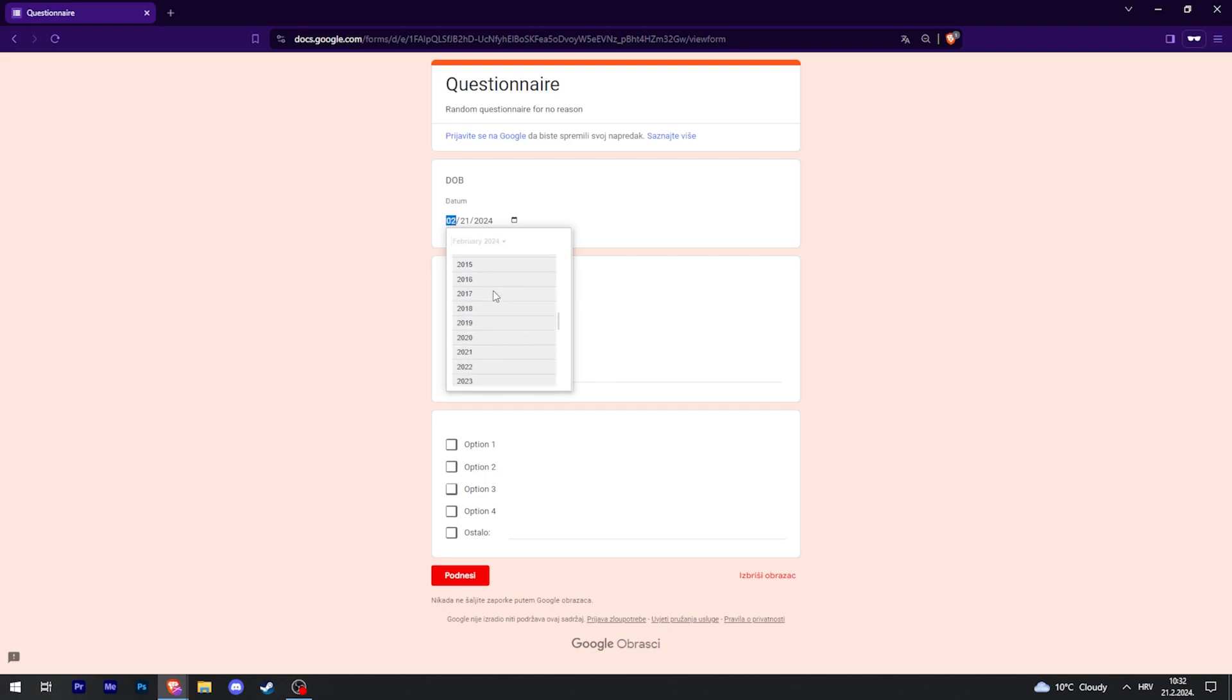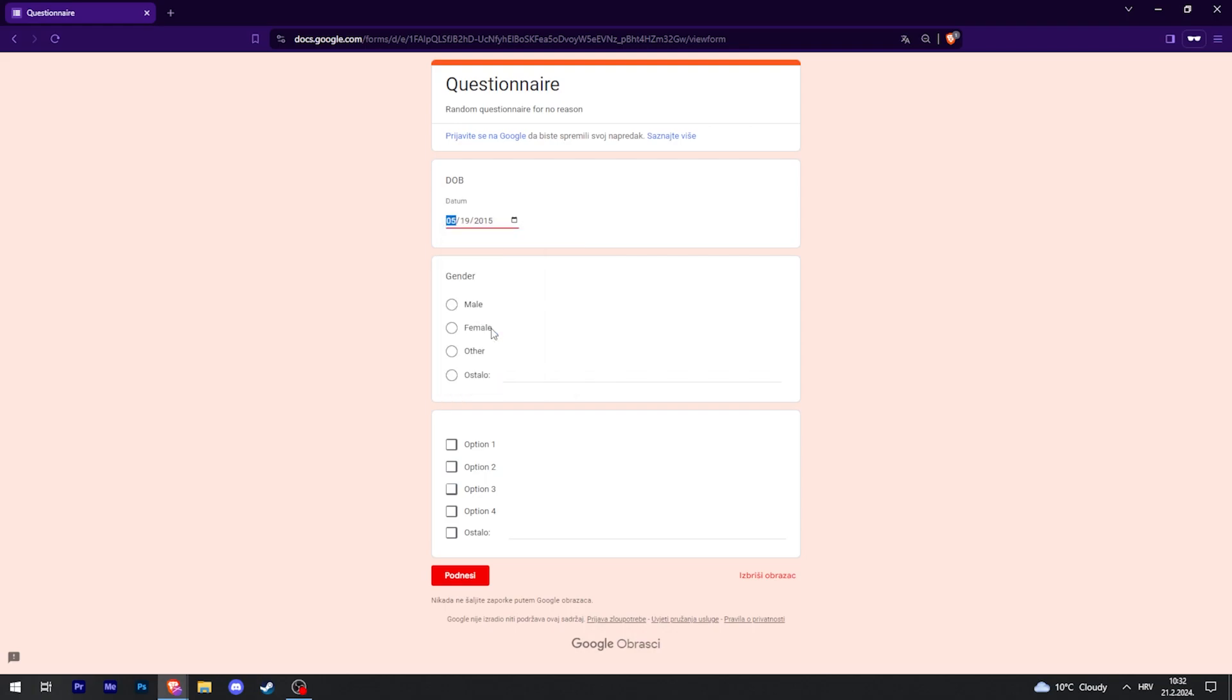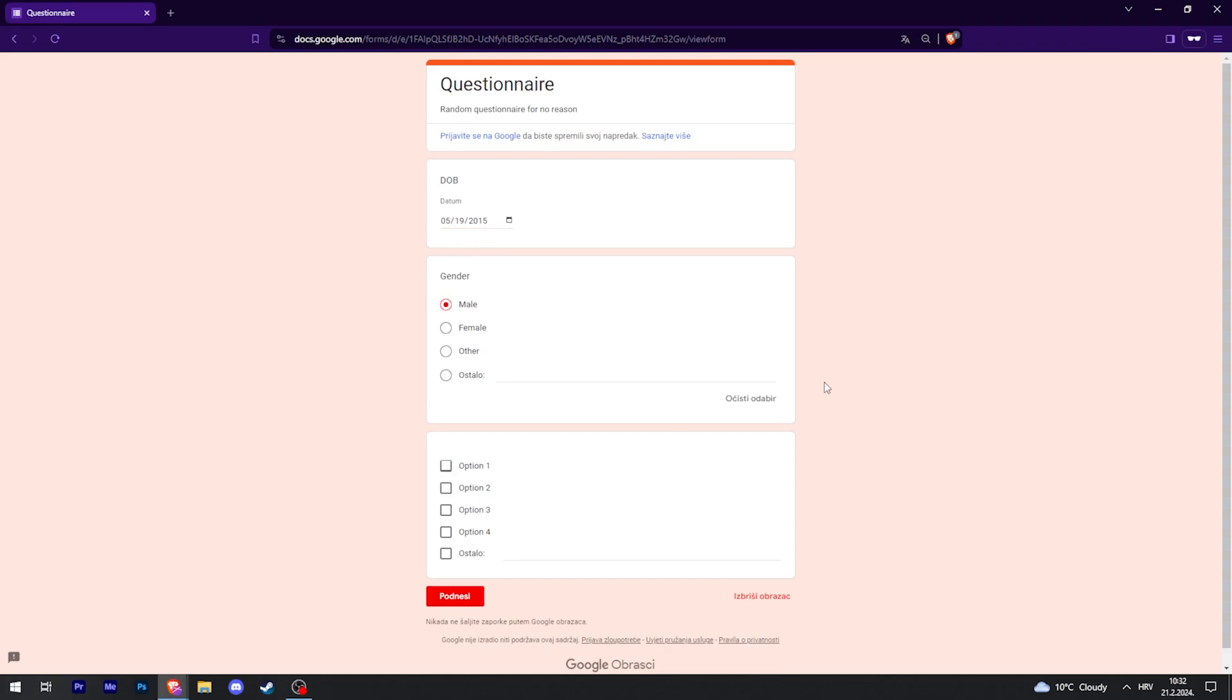And then Male, and for this you can check multiple answers.